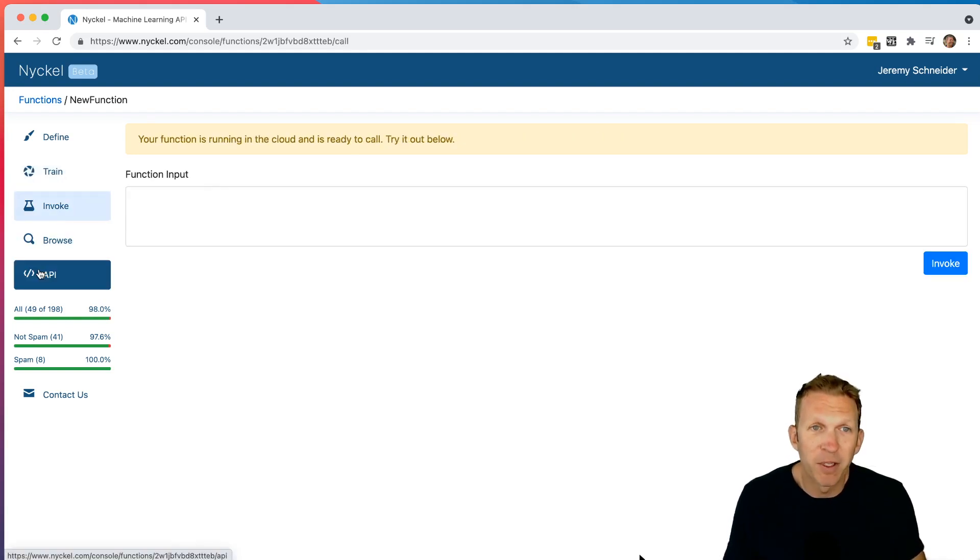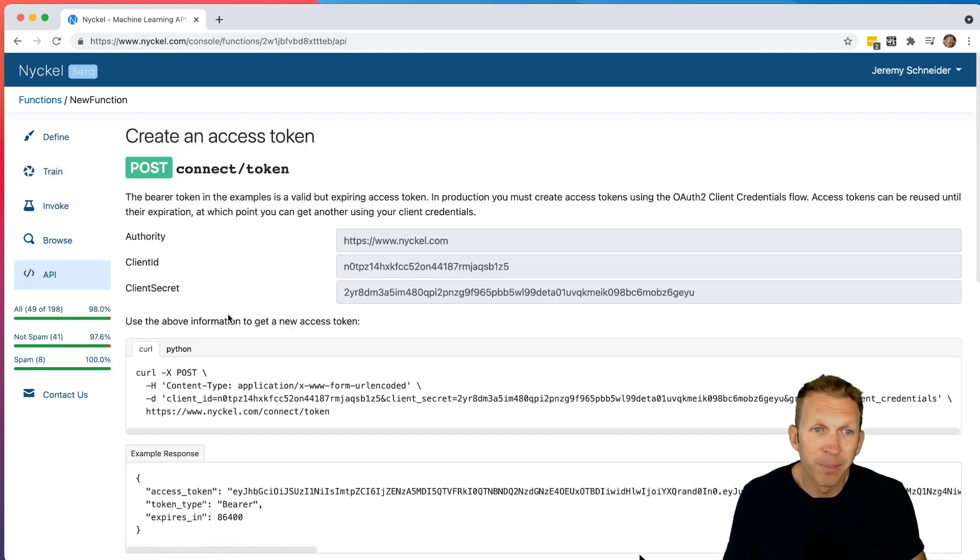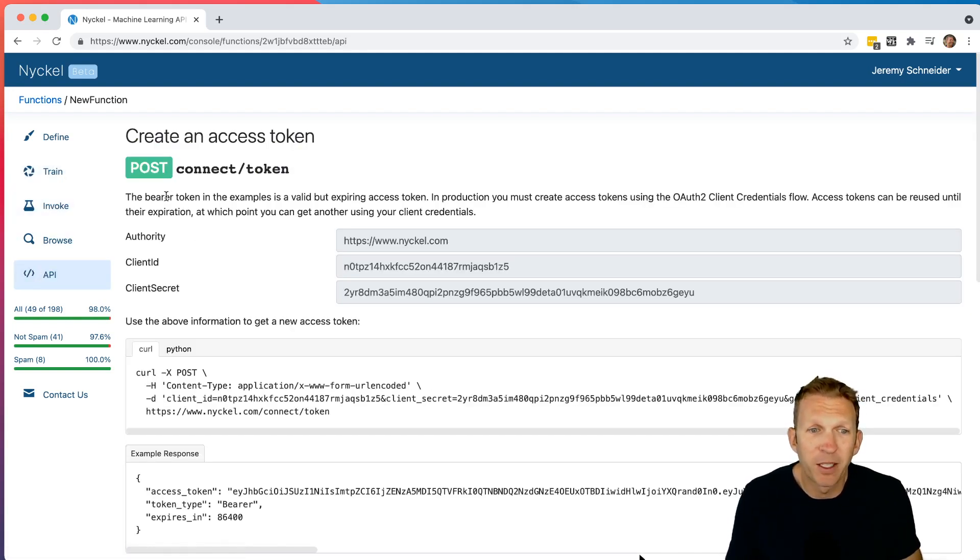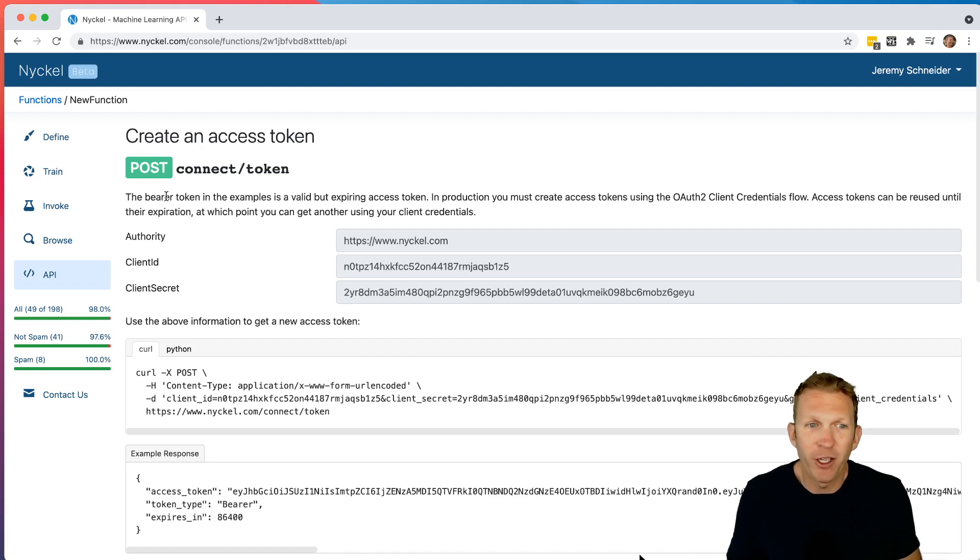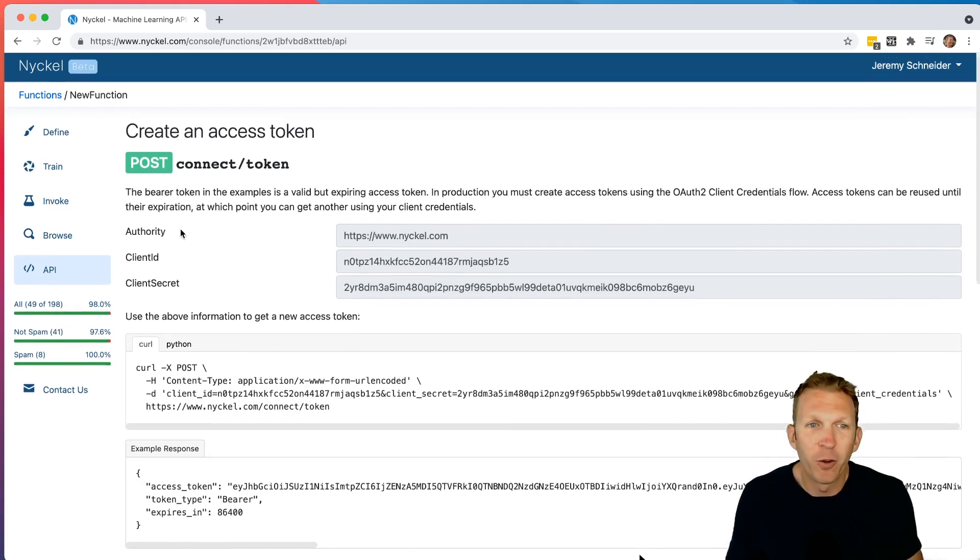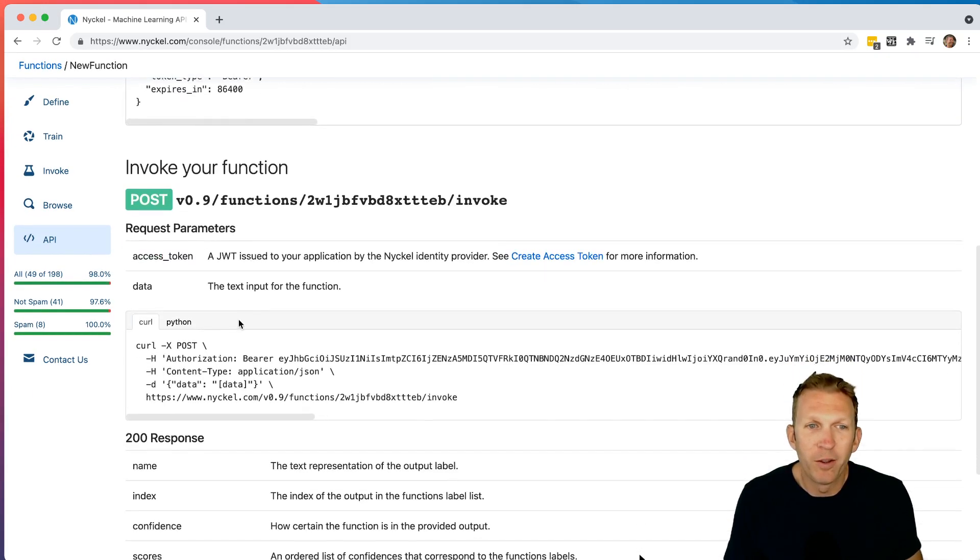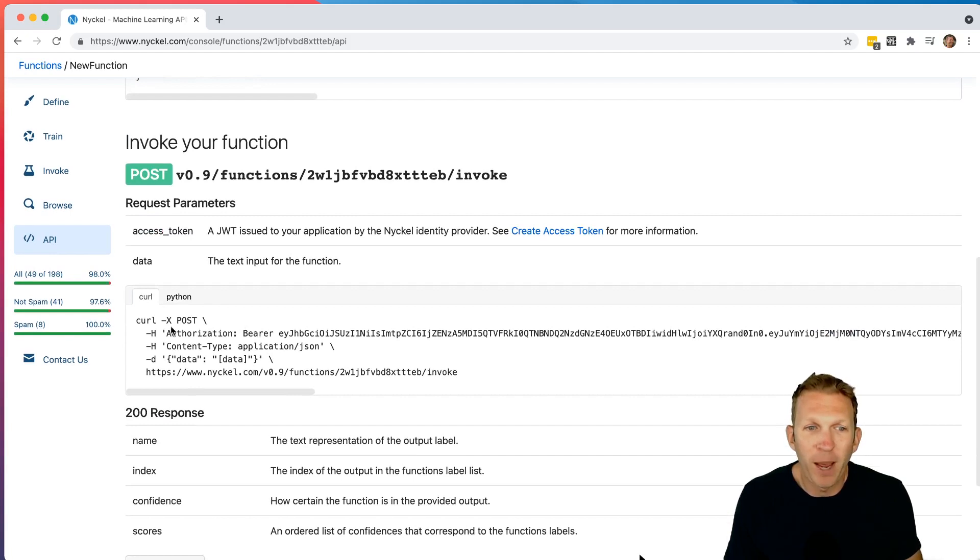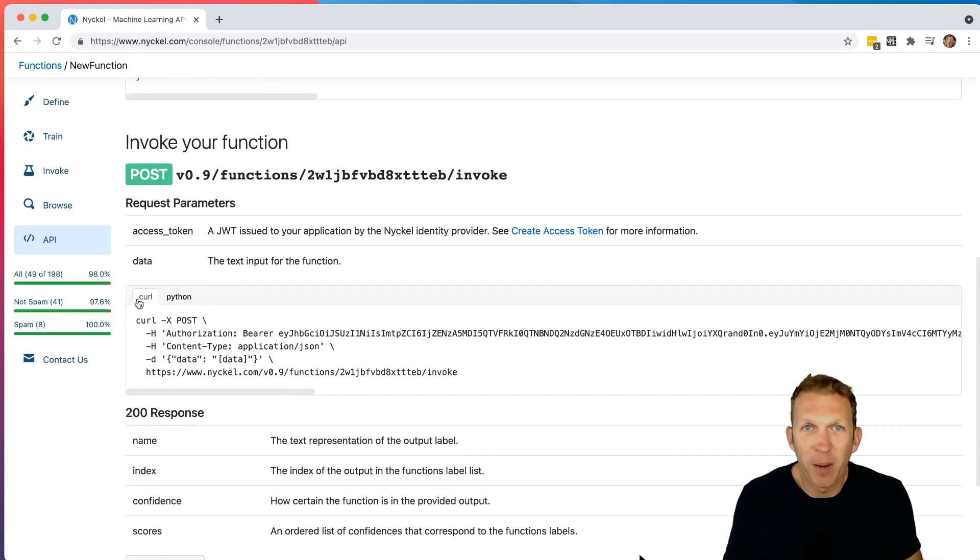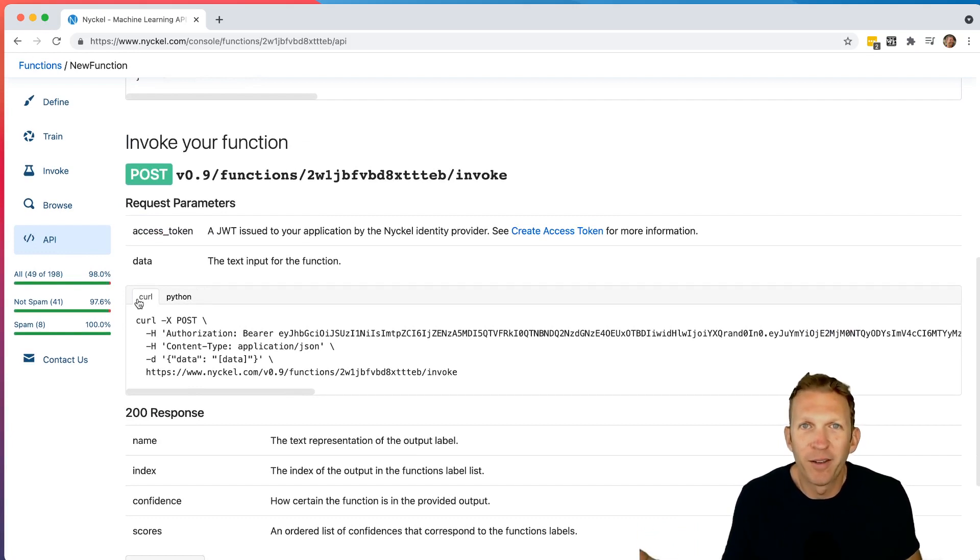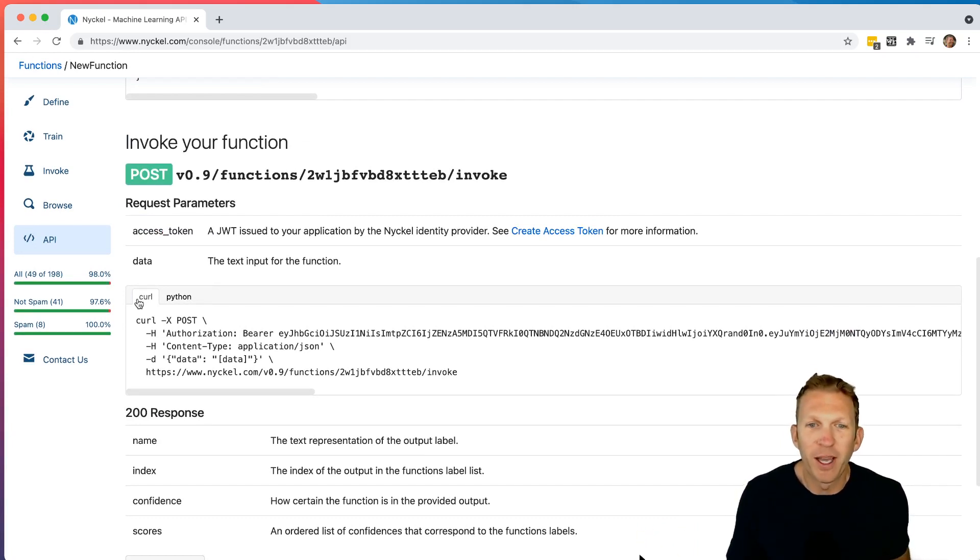So API is basically where you can integrate this into your actual application. And so the real invoke happens here. So this is if you want to, for example, inside your application, you want a new person comments on a post or something.